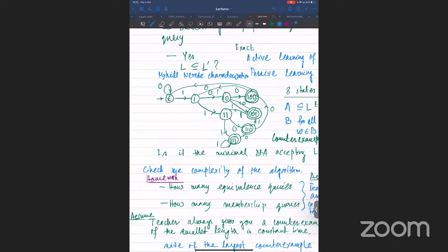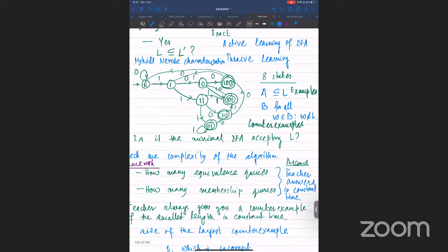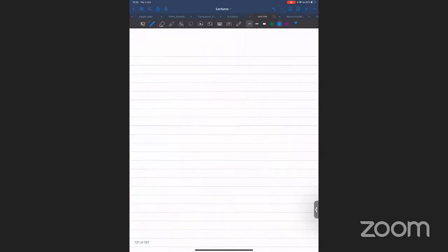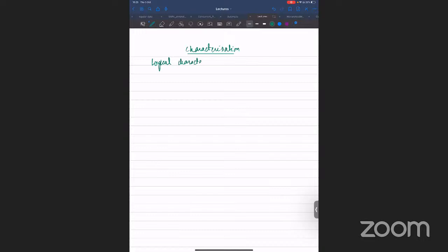With this, we end the L* algorithm part and move to another characterization of regular languages — a logical characterization. This is another very important part of automata theory.